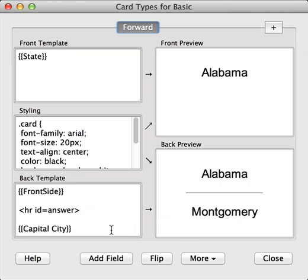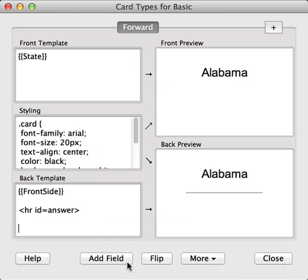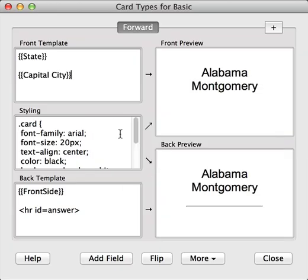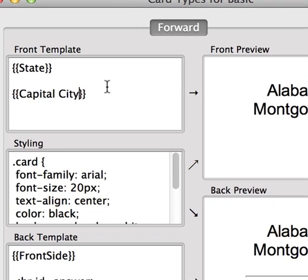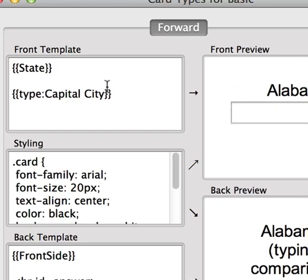To do this, we select the field we're interested in on the back and cut it. Then on the front template, we'll paste this in. We can see the field is displayed here, but instead of showing it, we would like to type it in. To do this, move to the front of the field name and type in TYPE, and then a colon.